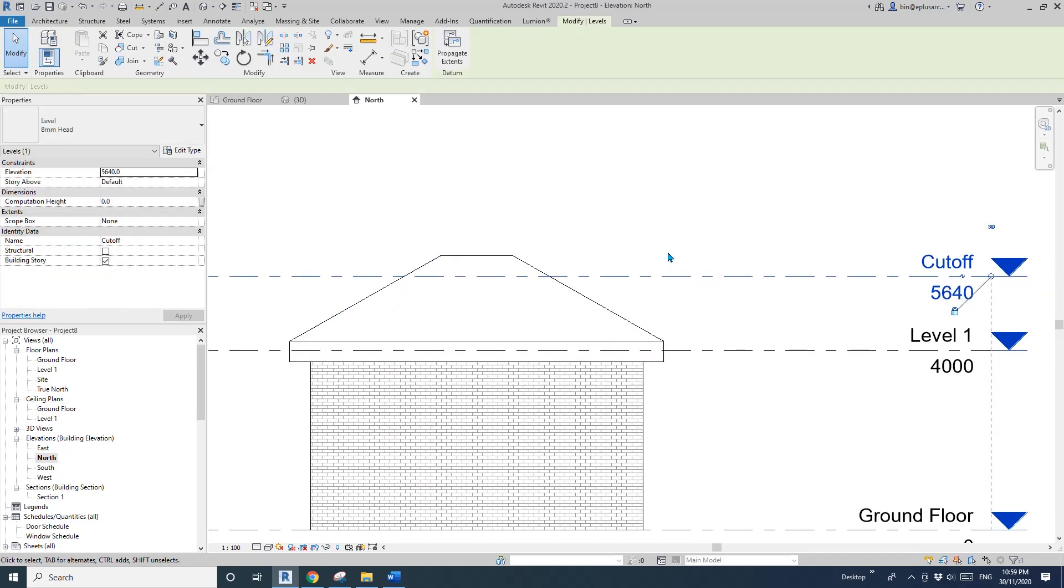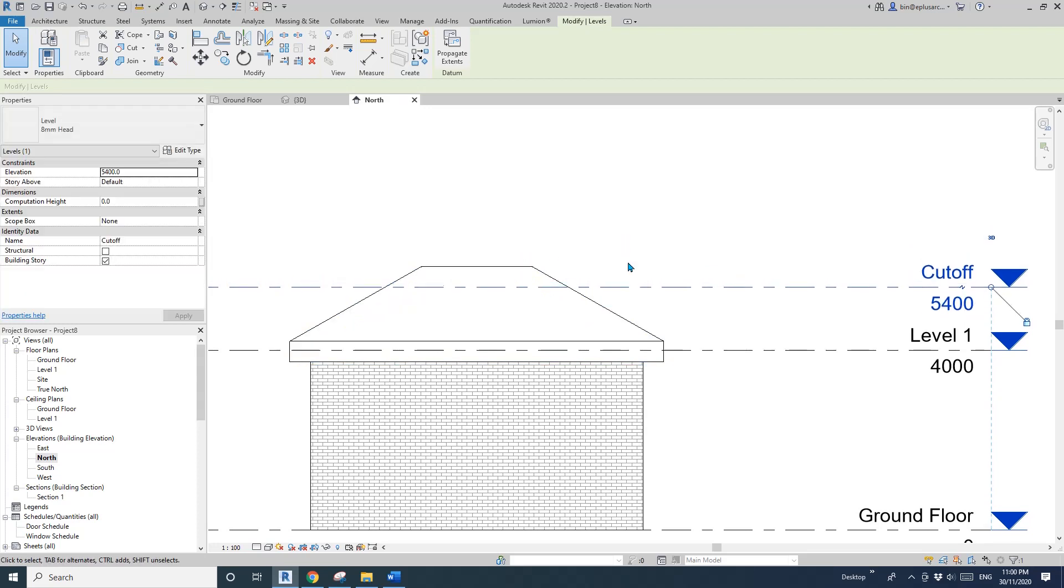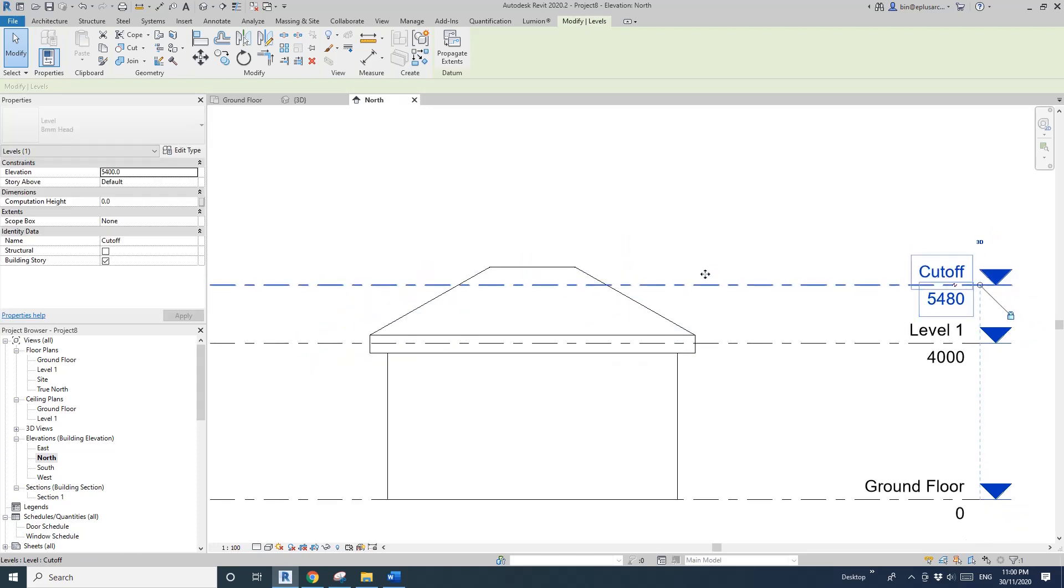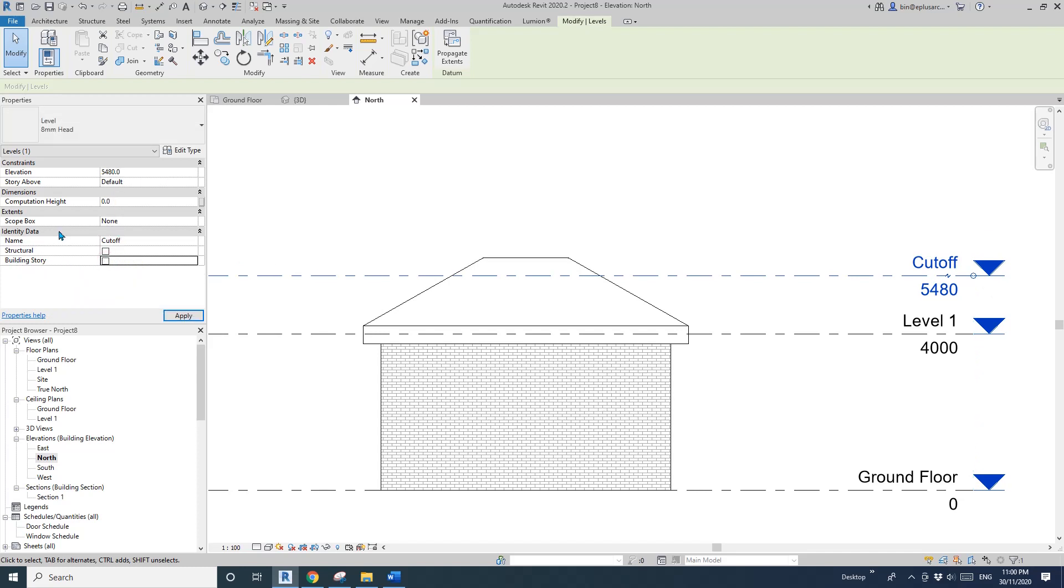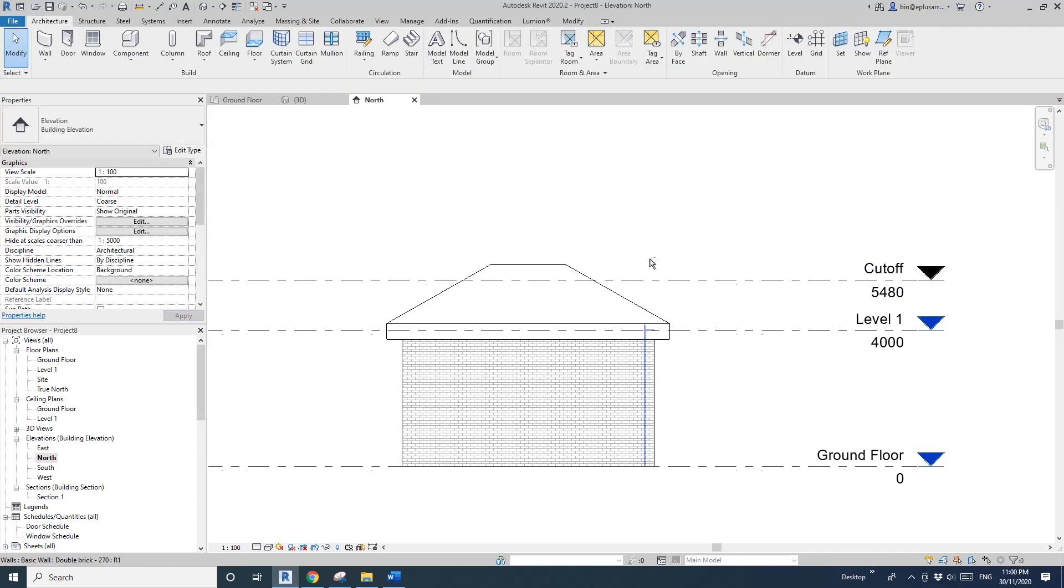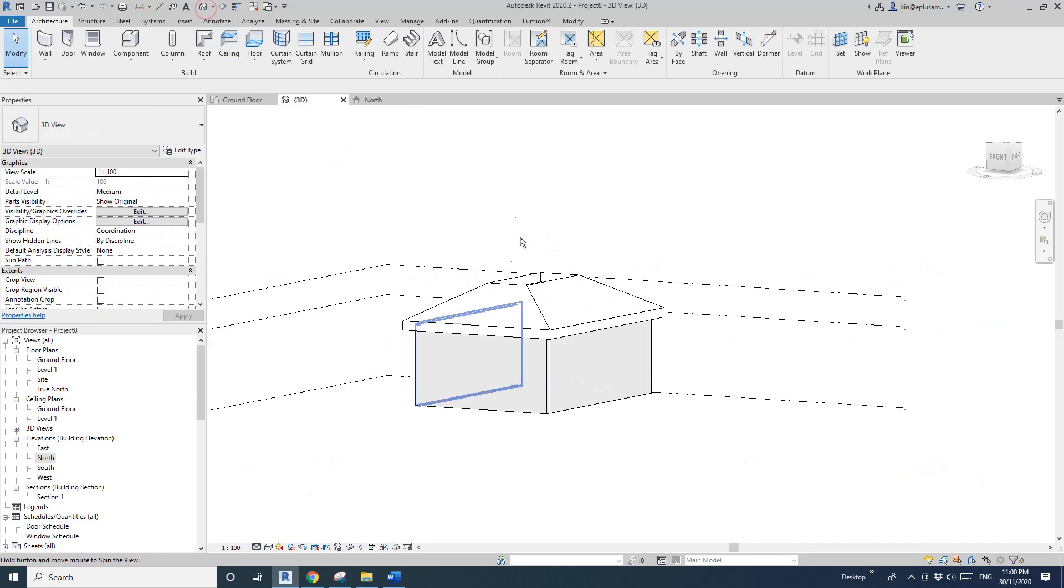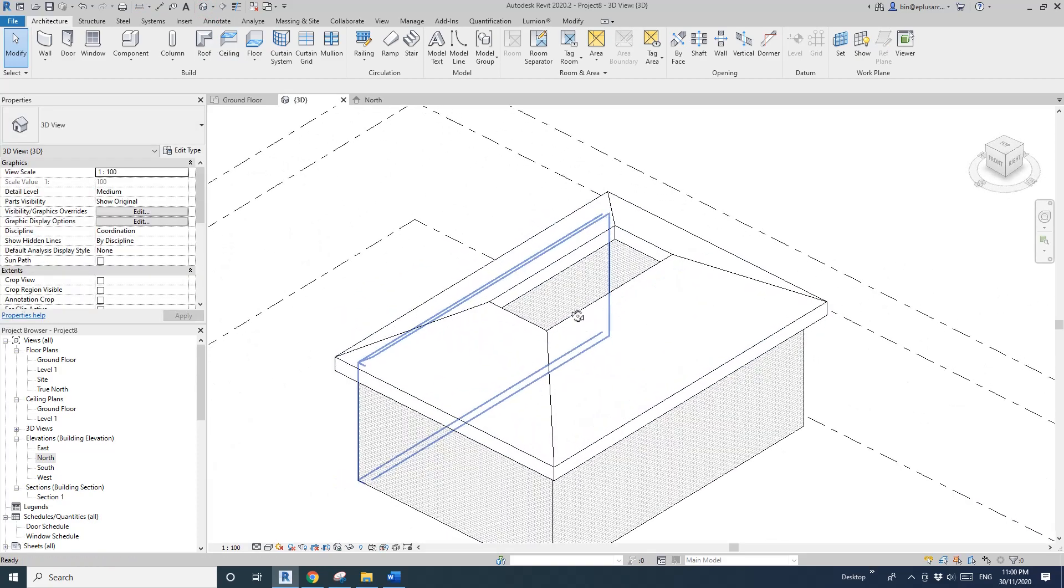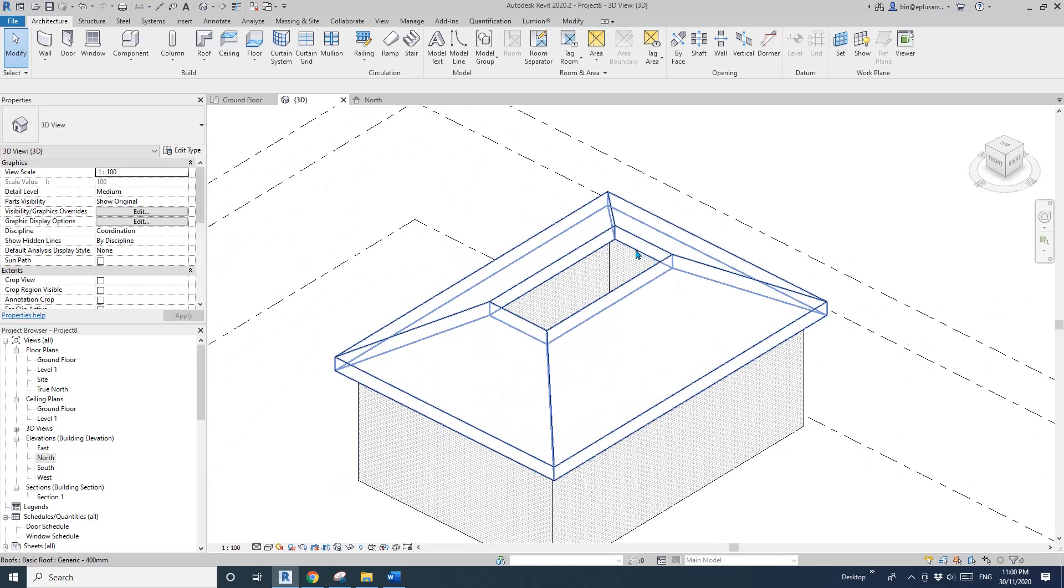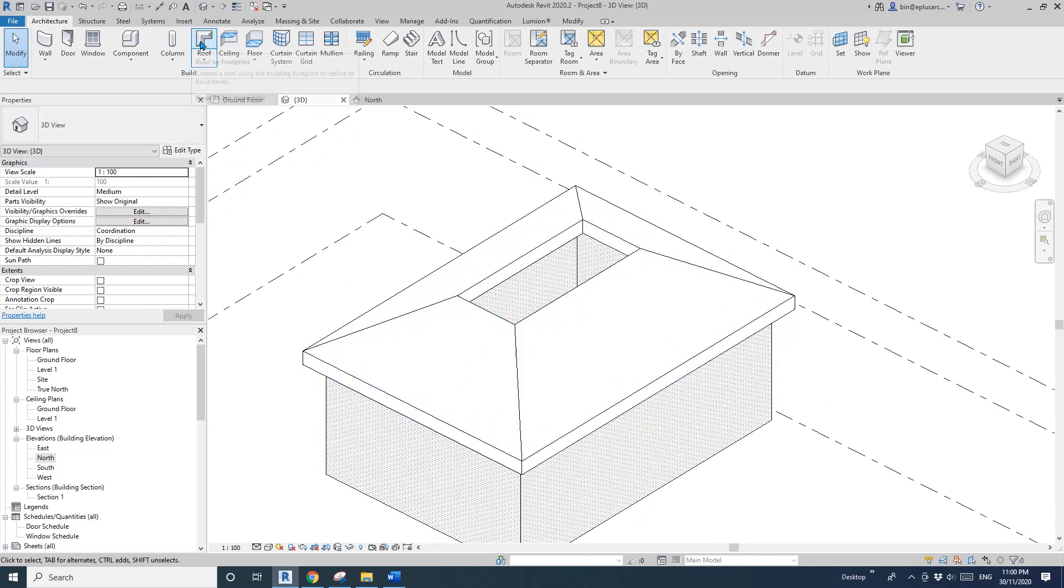If you want to adjust this, you can just move this level. Also, I suggest unchecking the building story and everything else should be okay. Now go back to 3D view so we can model the top bit of roof.